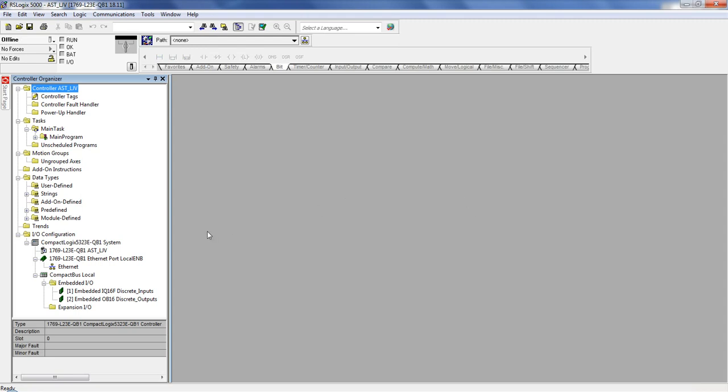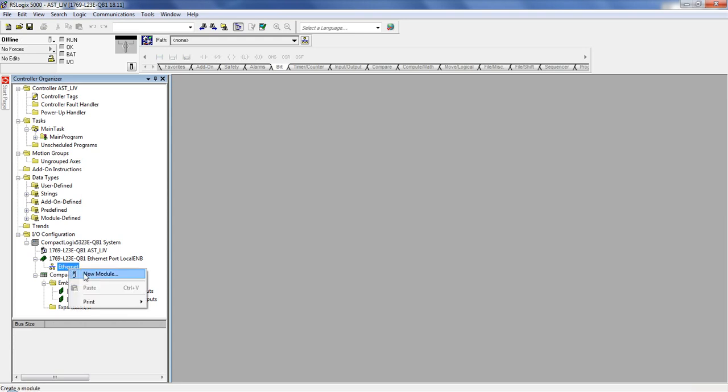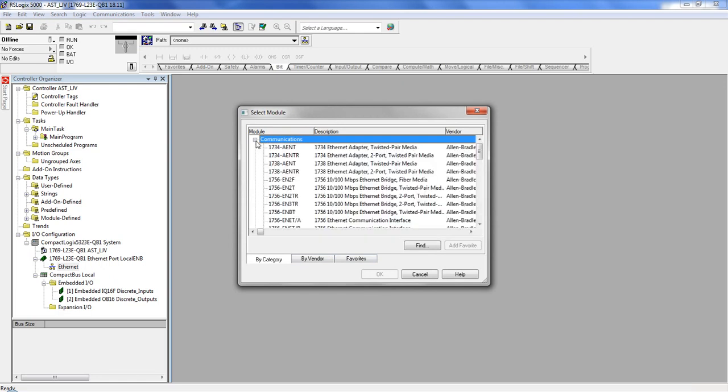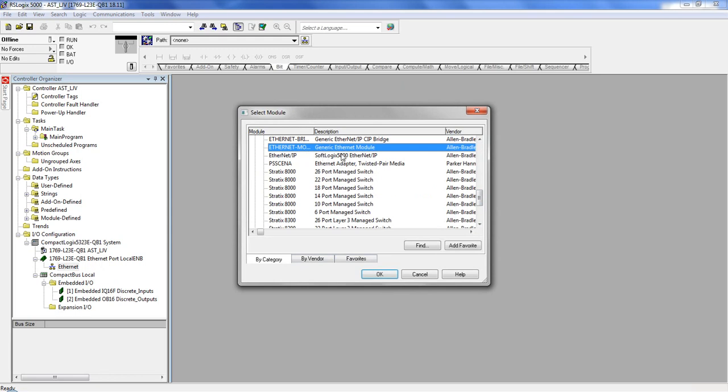All right, so simply to connect to our CBEP100 module, you go to I.O. Configuration. We go under our PLC, and we find Ethernet. Once we get to Ethernet, we right-click, New Module. And for all of our units, we always choose it to be a generic Ethernet module. So here we find that, click OK.